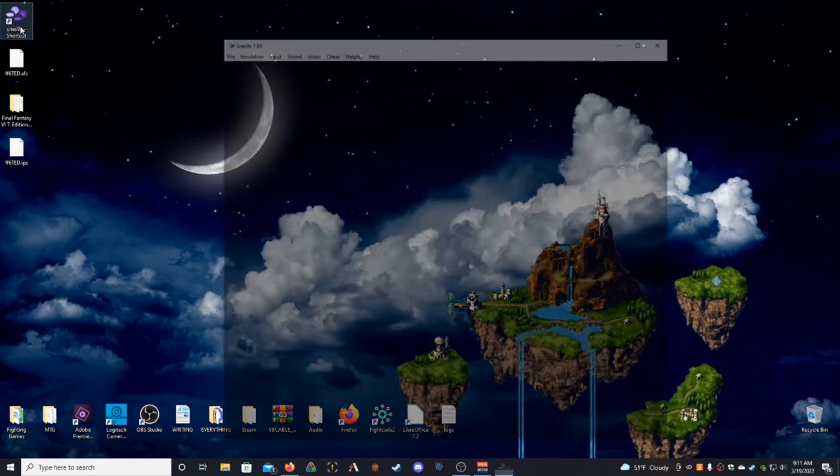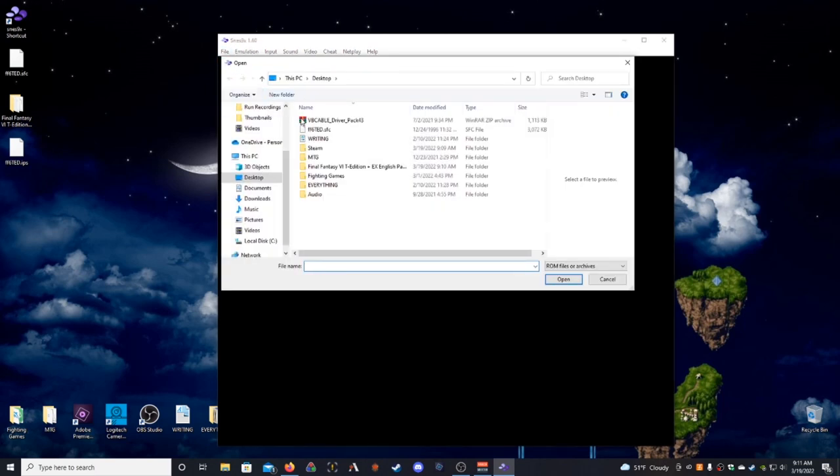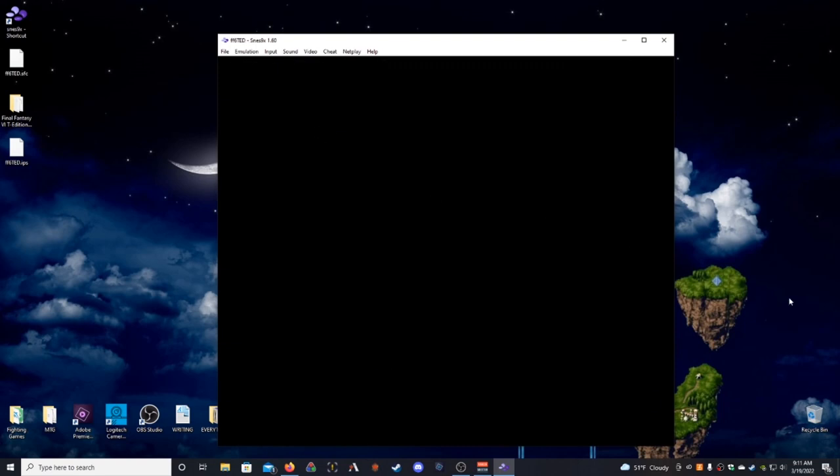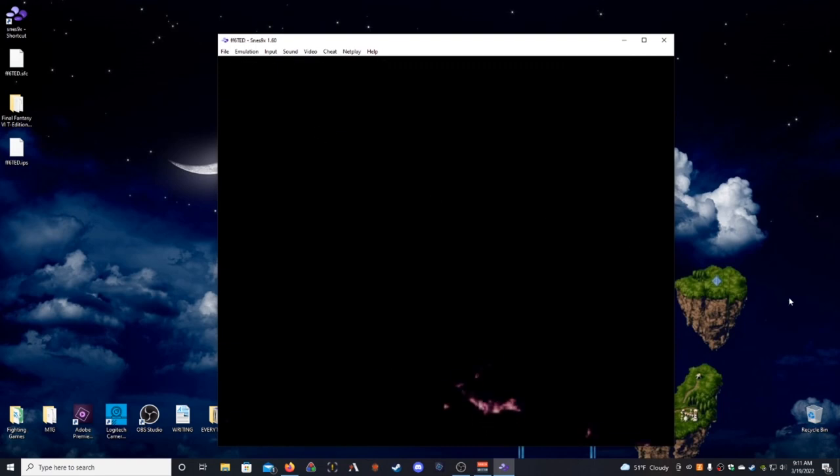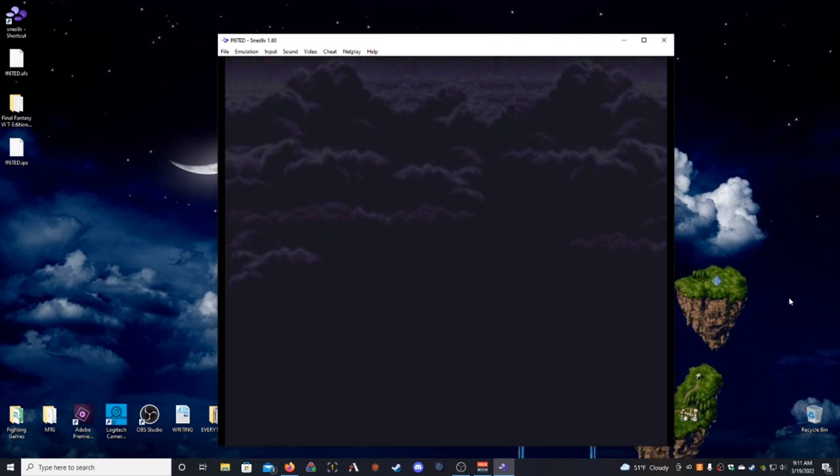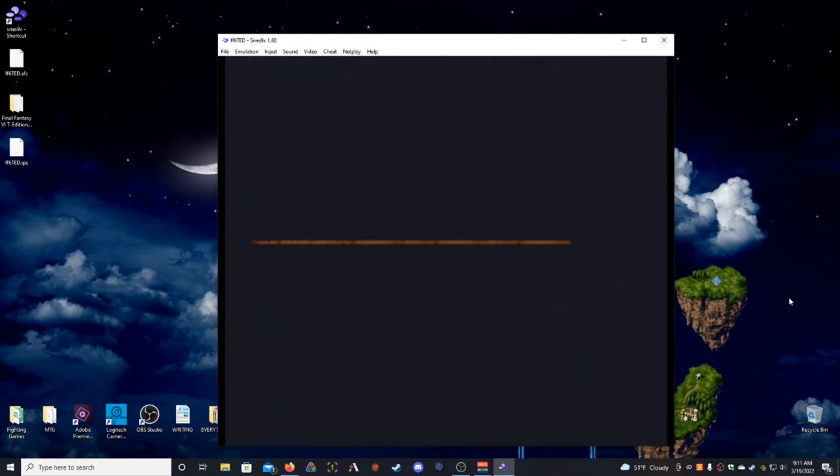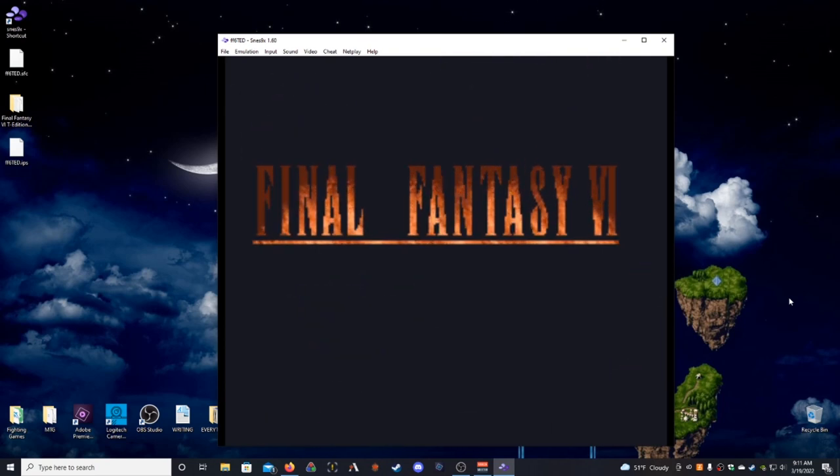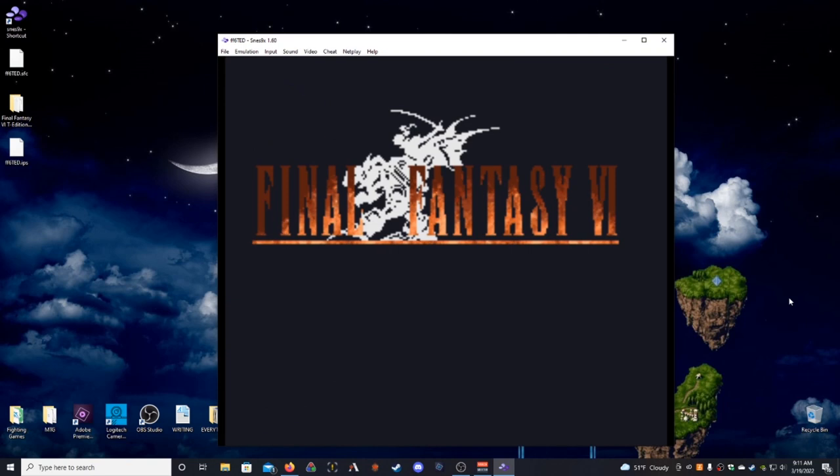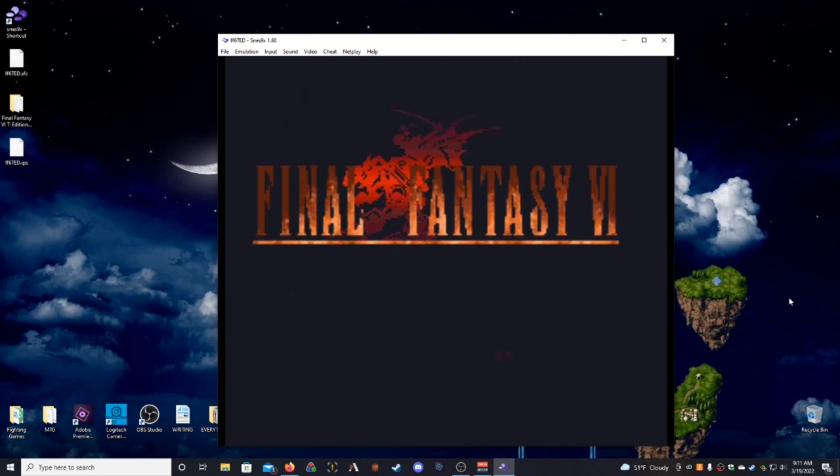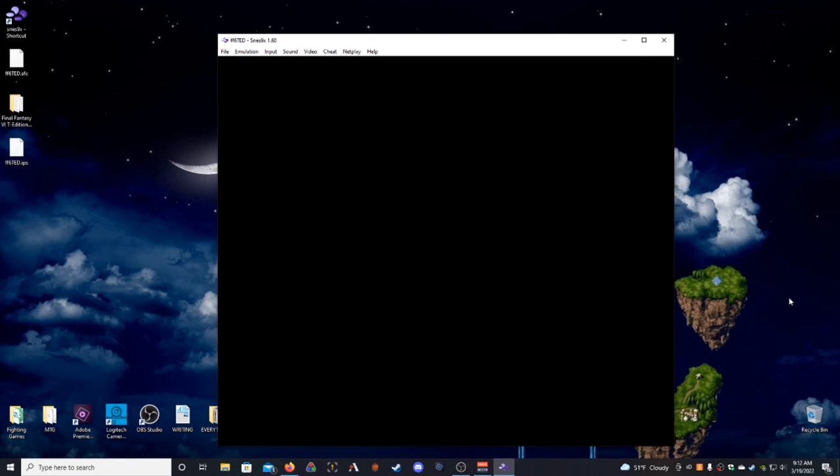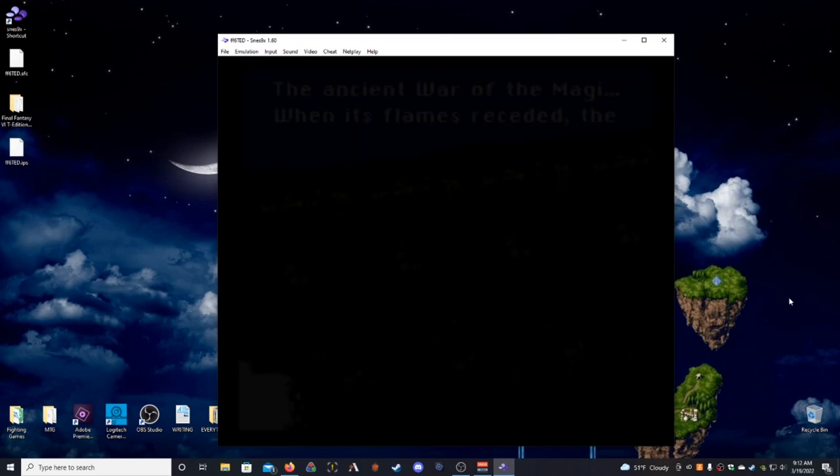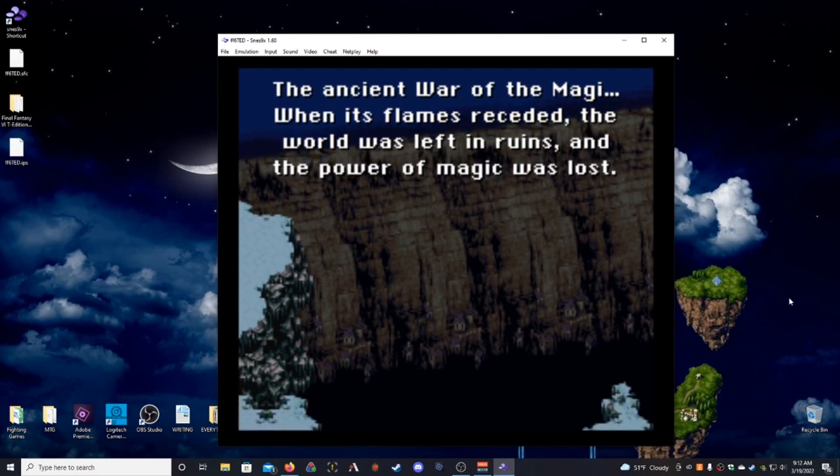So, now, when I go into my SNES, and I load game, and I load FF6TED. A quick, easy way to notice that the patch worked is just to wait through the intro until the logo comes up. So, then, there's your logo. And there you have it, T-Edition 2.9. That means that it was patched successfully, and when we hit the A button, we should get English text, and you should be now playing T-Edition.